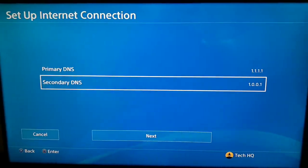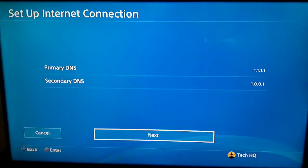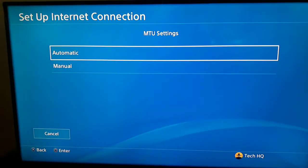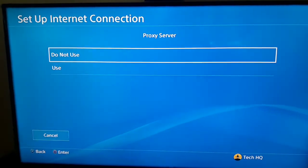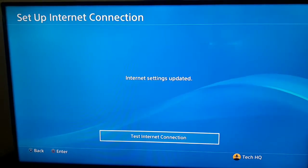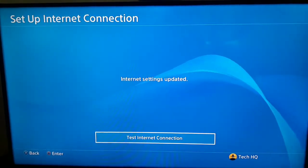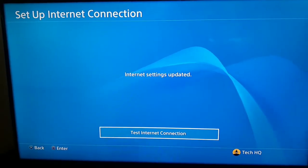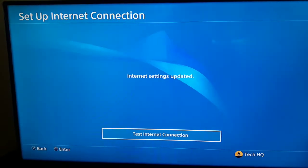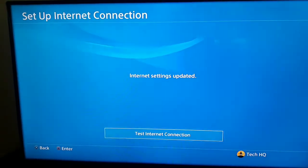Scroll down and select Next. For MTU Settings select Automatic, and for Proxy Server select Do Not Use. Now test the internet connection. That's the first thing you can do to fix PS4 DNS errors — change your DNS server to a good DNS.